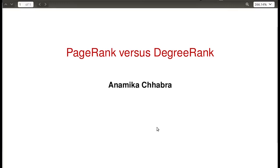In this video we are going to see the relationship between degree rank and page rank — whether they correlate with each other or not. We will check whether nodes which have less degree also have less page rank and vice versa. To do this, we are going to use a citation network, which is a directed graph downloaded from the SNAP repository.